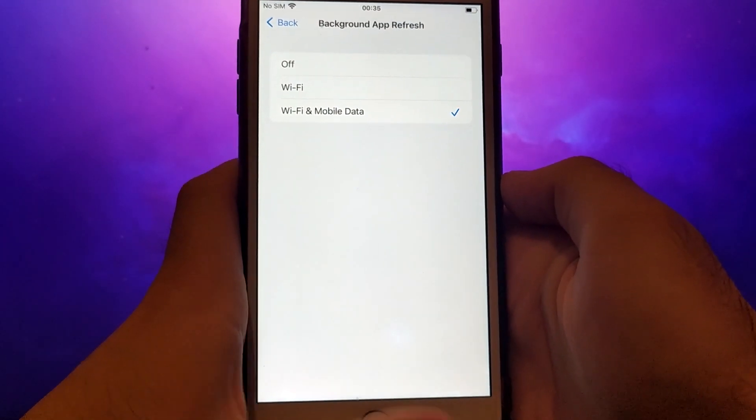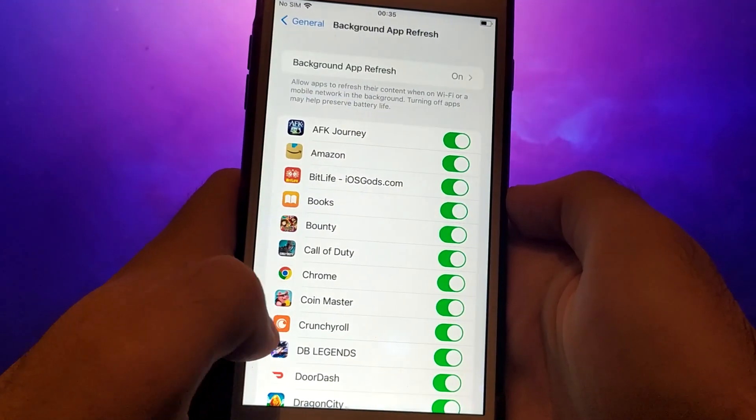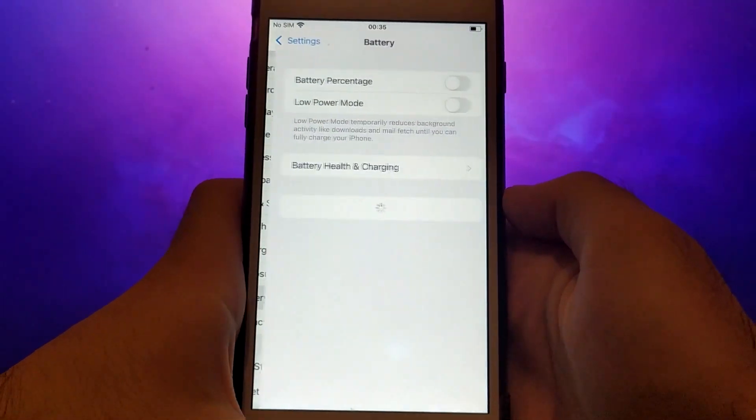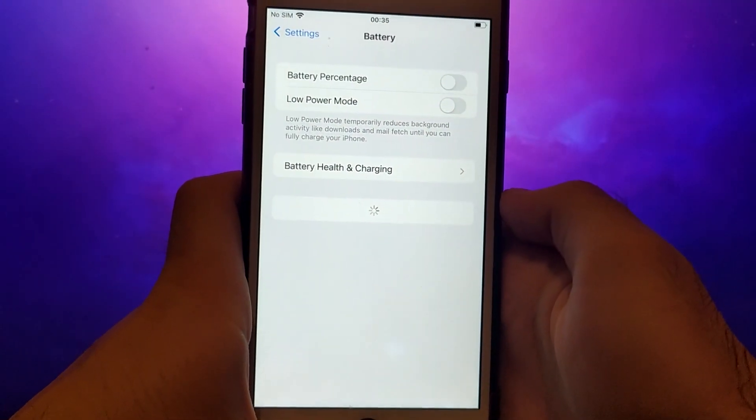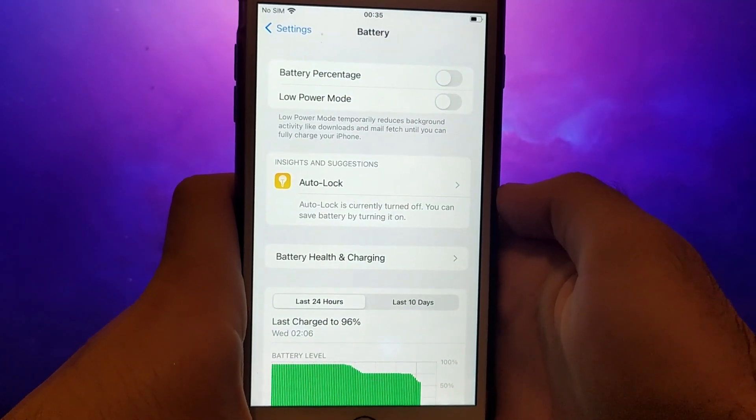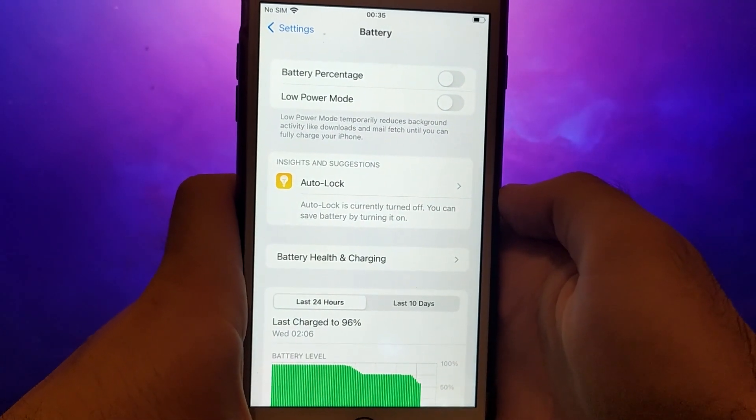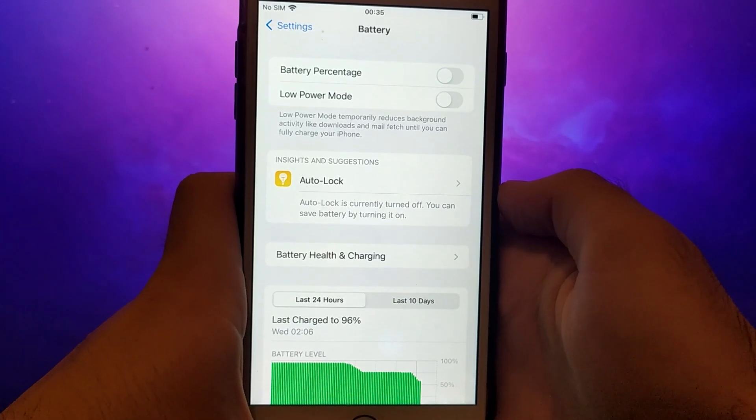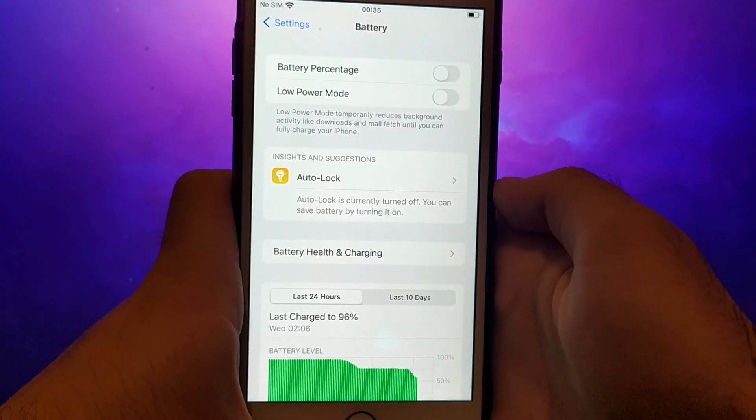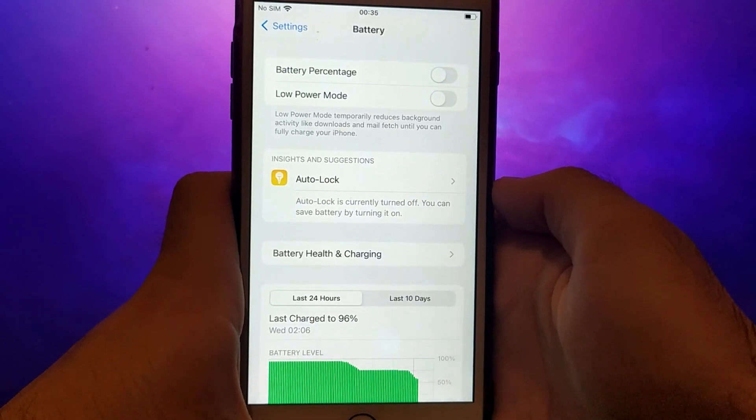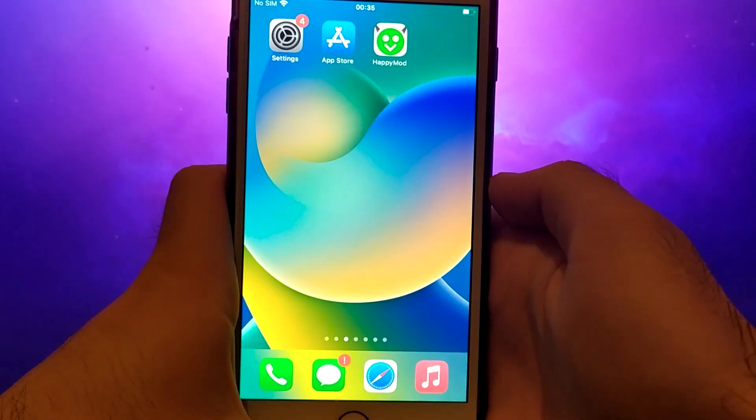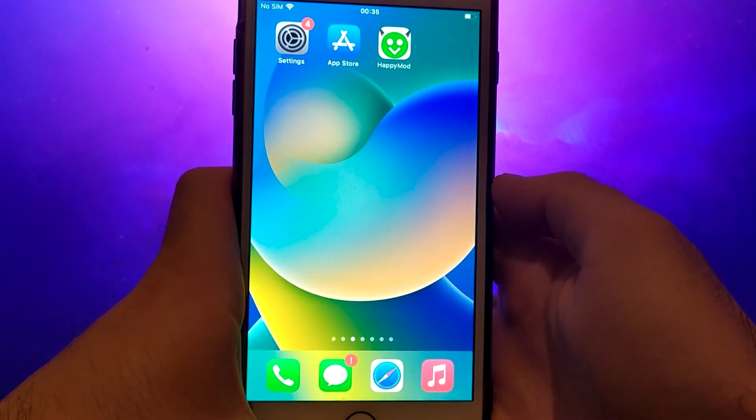Next, go back to the Settings menu and select Battery. Ensure that Low Power Mode is turned off. Disabling this option is important as it can affect the app's performance. Once you've completed these steps, you're ready to proceed with the app installation. Let's get started.